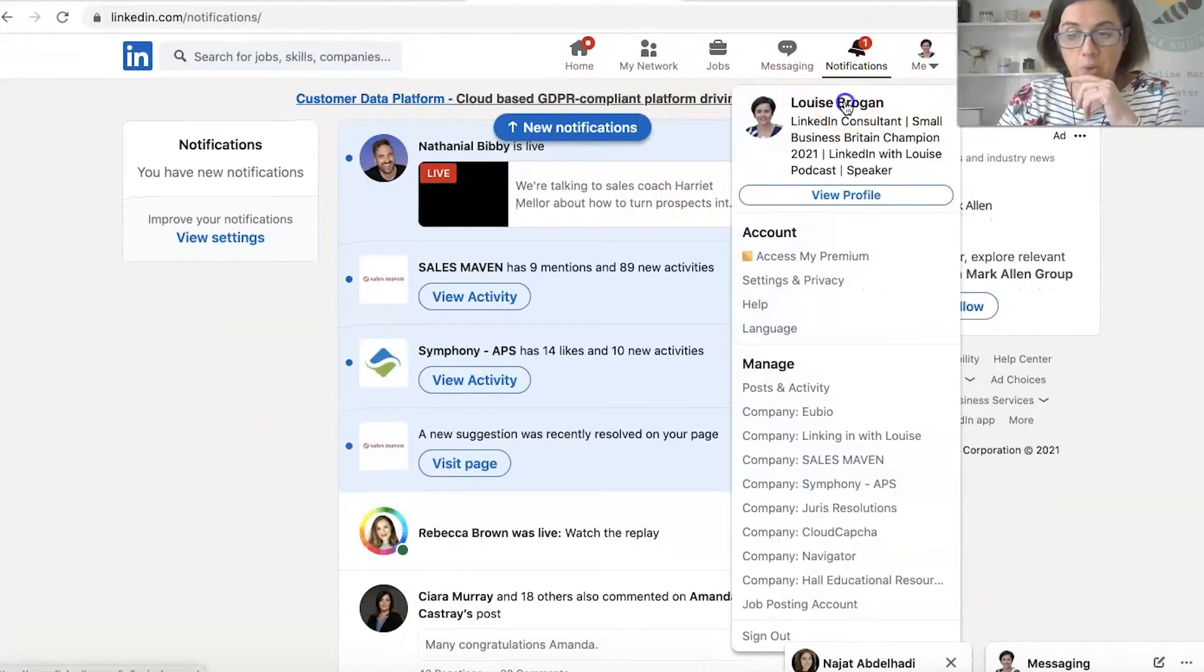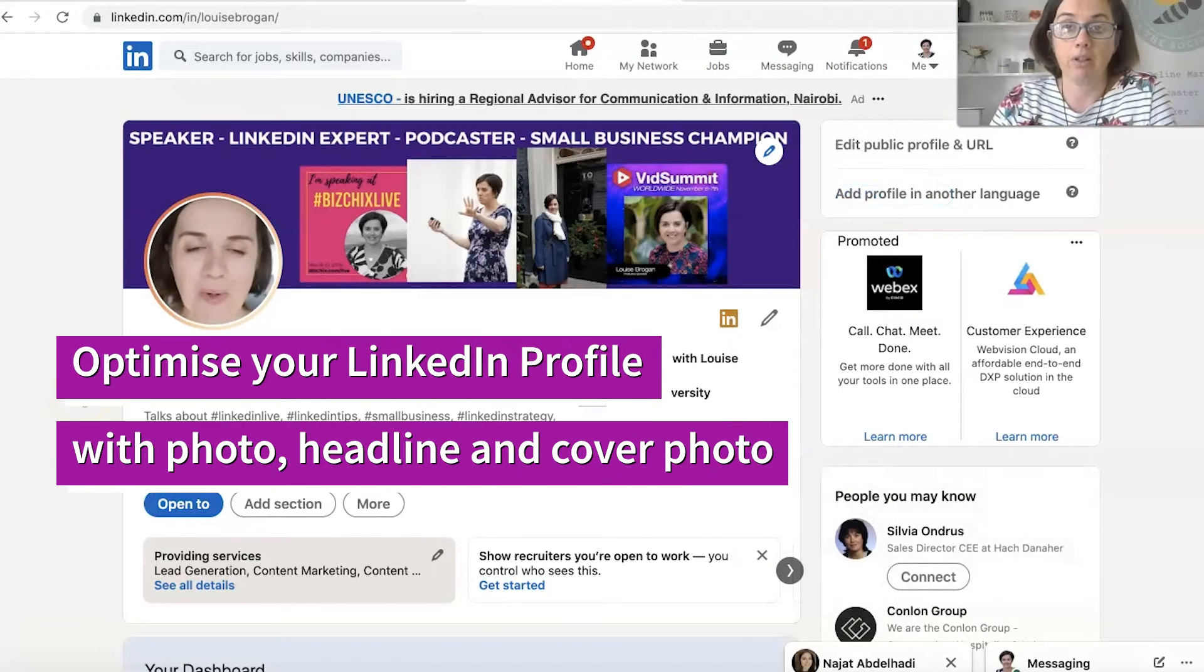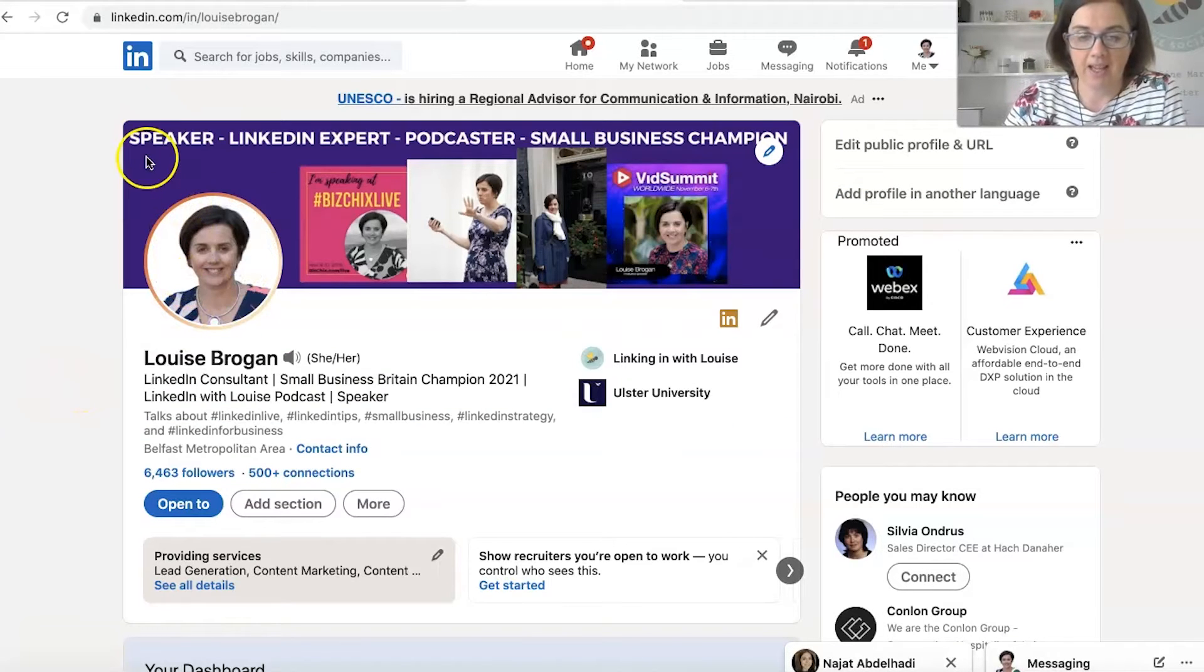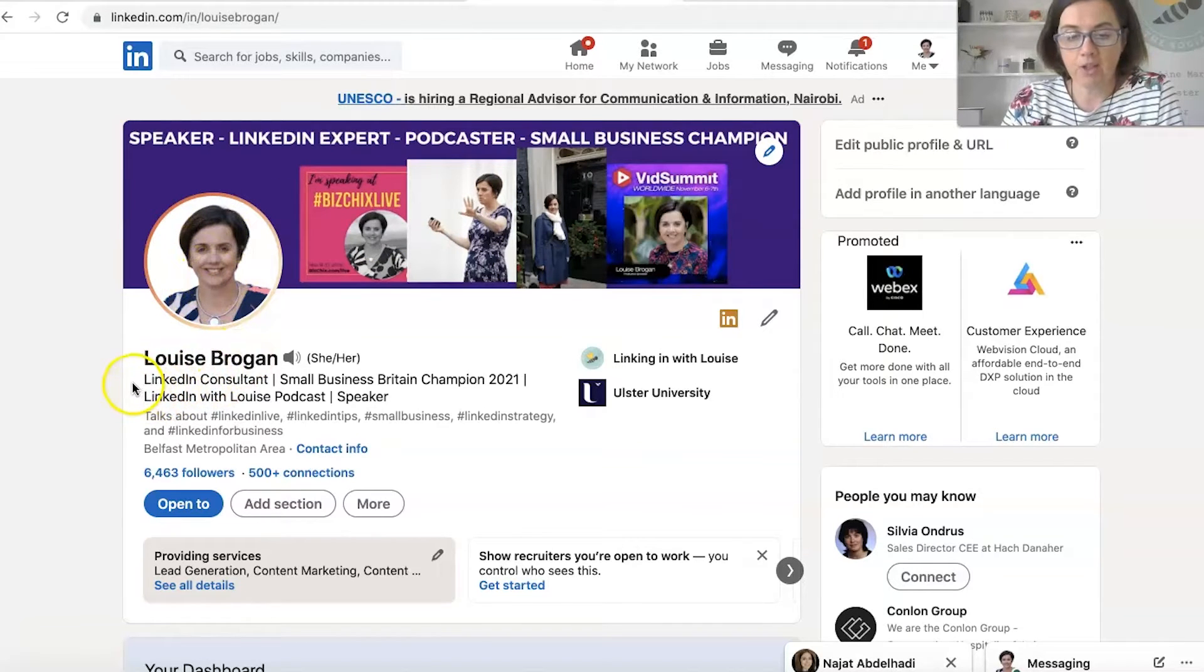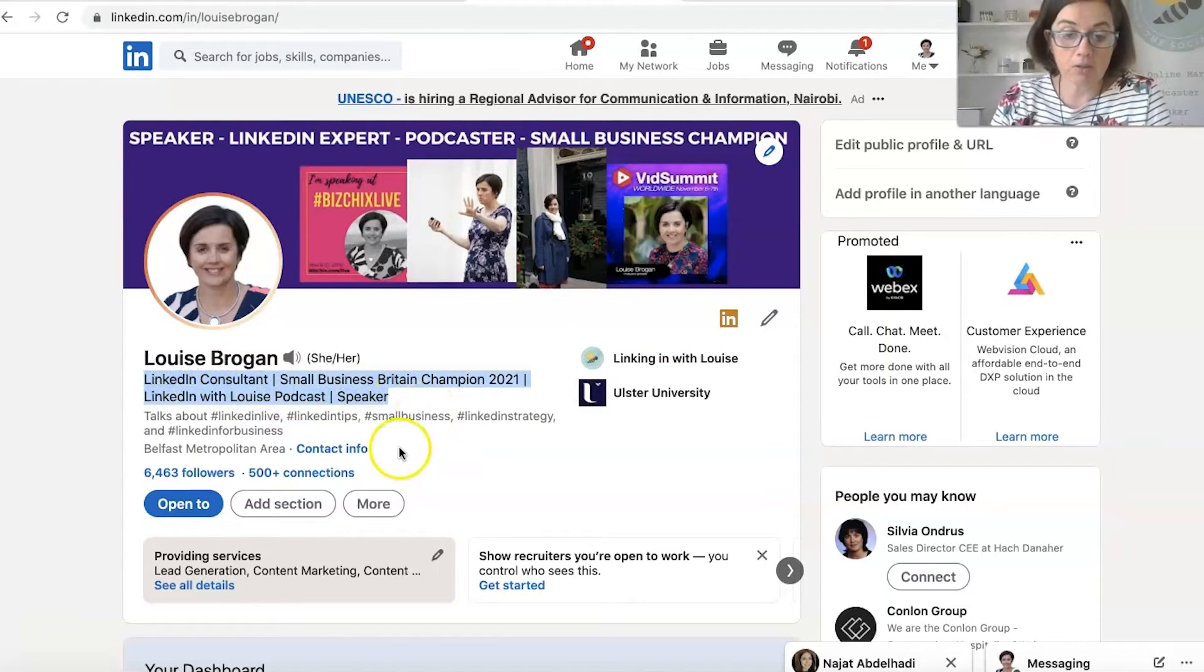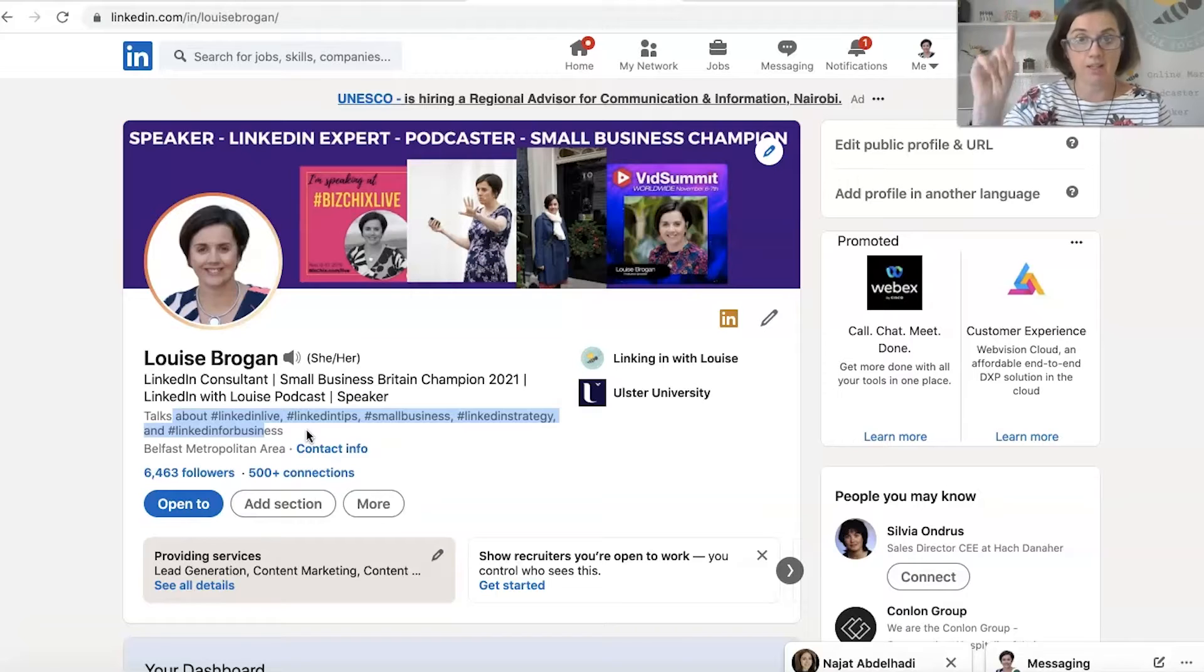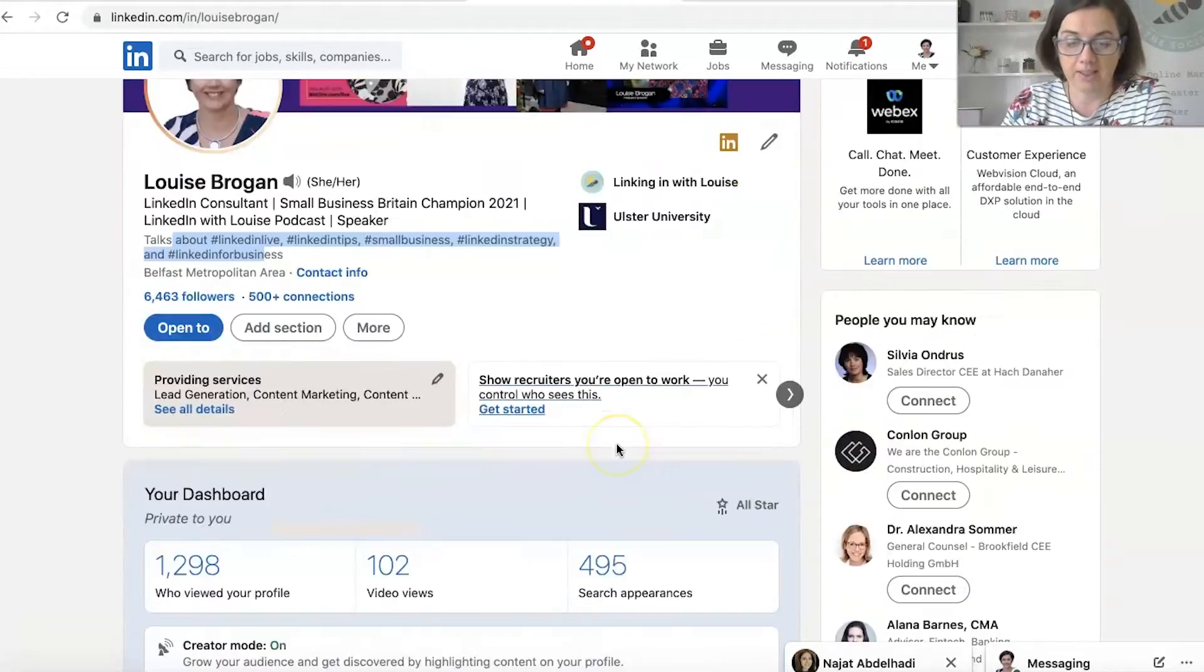So when you want to use LinkedIn, you want to make sure that you have a good LinkedIn profile. And that involves having a cover image like this in the back, a headshot image, your name, your headline, which is this bit here. My LinkedIn profile is in creator mode, which is why I have this that says talks about down here. There's a video I have for that and just check it out up here. And over here, it's got my company page and where I went to university.